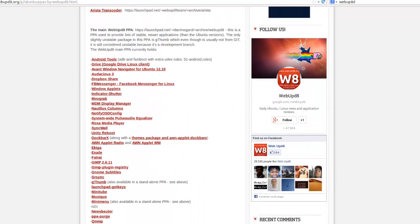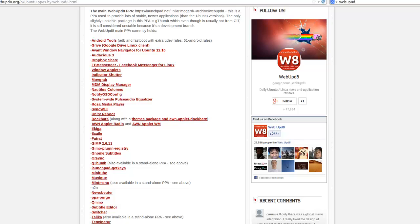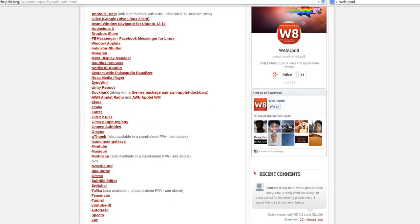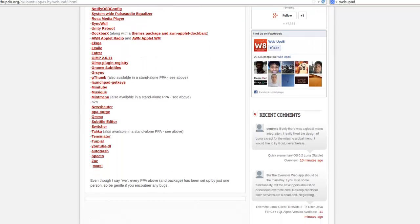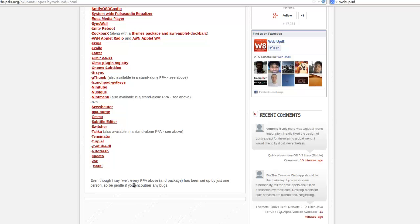Now, one thing I want to point out: every PPA above and package has been set up by just one person, so be gentle if you encounter any bugs. Here the word encounter is misspelled.